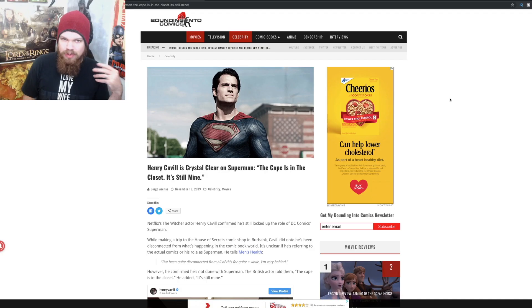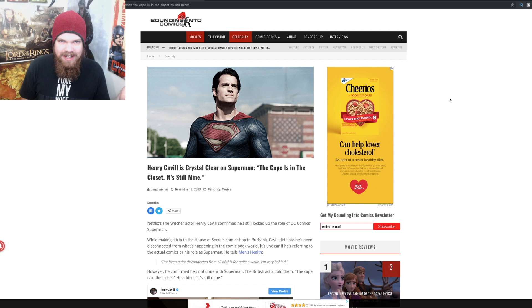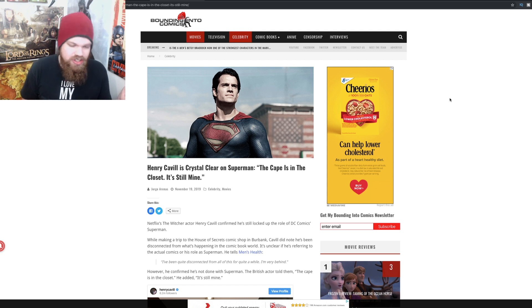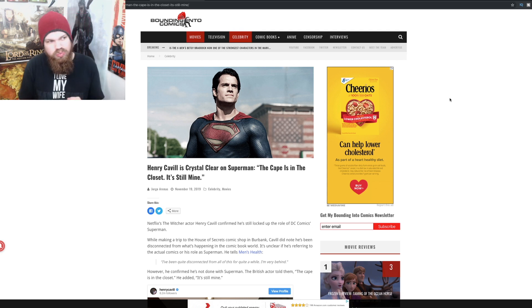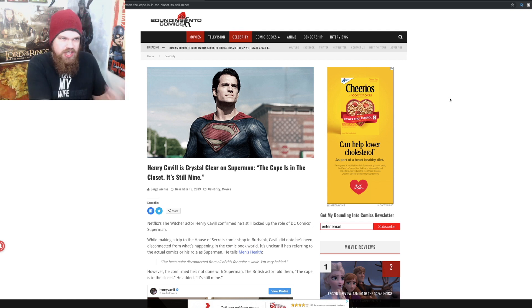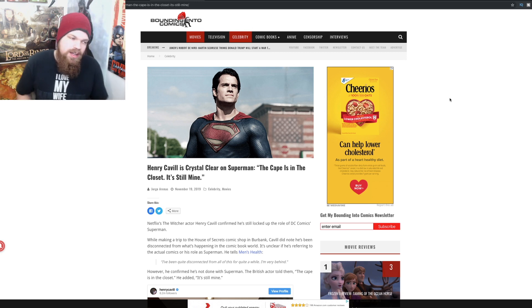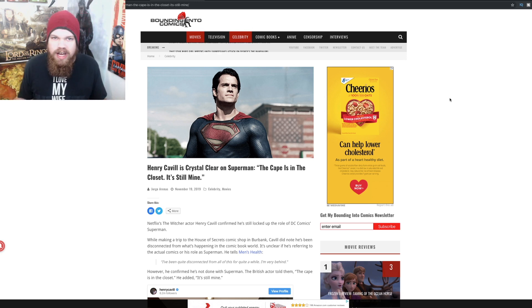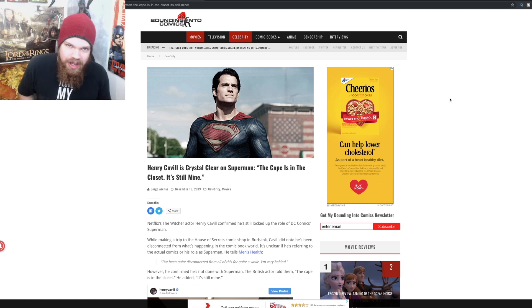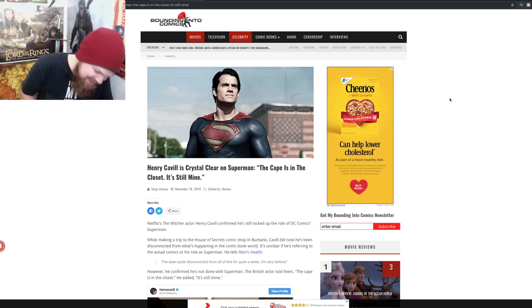As is often the case with pretty much anything that is happening with the DCEU at this point, at least with the remnants of the Zack Snyder DCEU, I'm confused and I have no idea what's going on.